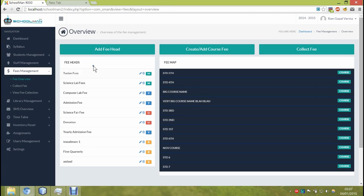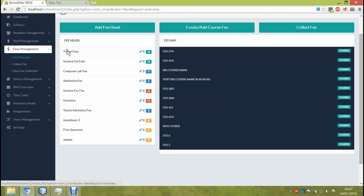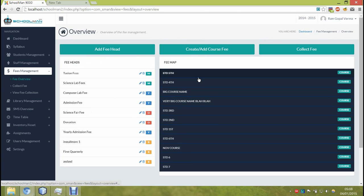In the fee module, the first thing you do is you add fee heads, which then you can assign to the different courses. Let's demonstrate by adding a fee head.